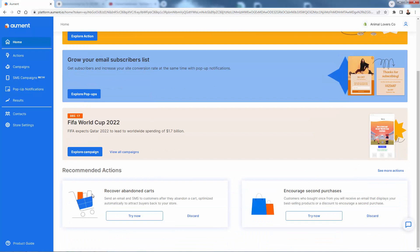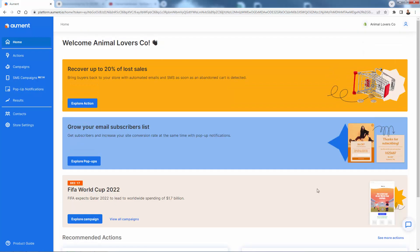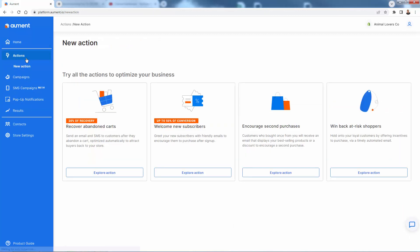Like I talked about recovering abandoned carts, super important. Encouraging win backs and second purchases, upsells, cross-sells, VIP customers. We're able to do all that with different types of campaigns and SMS campaigns. I'm going to come over here into the actions because you're going to see there are a bunch of them that are ready to go. And these are so simple to set up, but they're also incredibly powerful.